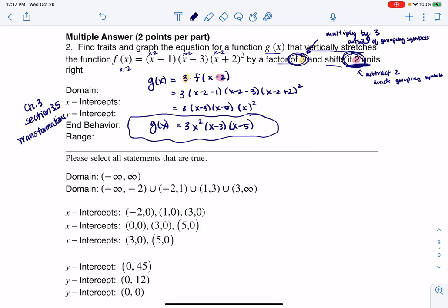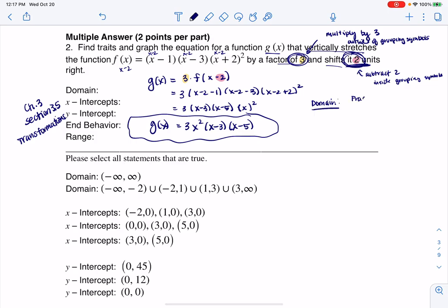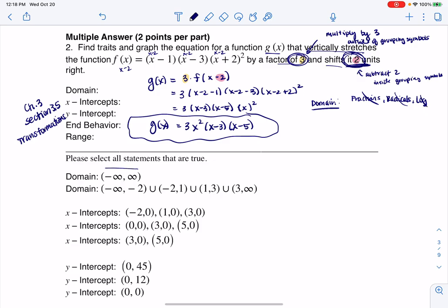Let's start with domain. Anytime we have a function and we want to look at domain, we have to ask: do I have any fractions? Do I have any radicals? And do I have any logarithms? The answer is no, no, and no. So my domain is all real numbers.